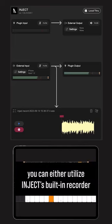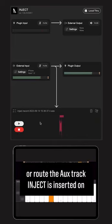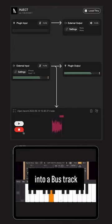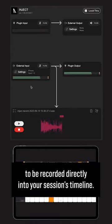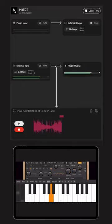To record this audio, you can either utilize InJECT's built-in recorder or route the Auxtrac InJECT is inserted on into a bus track and then into a new audio track to be recorded directly into your session's timeline.